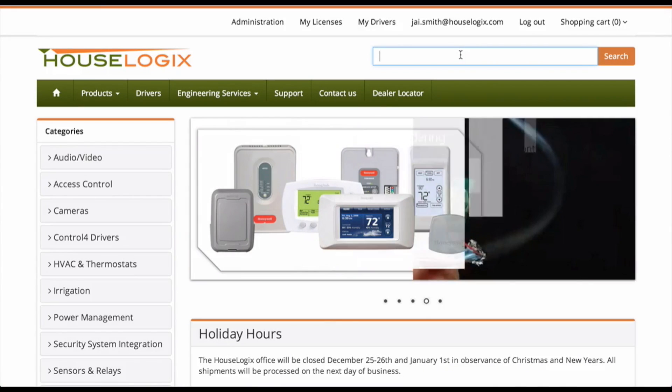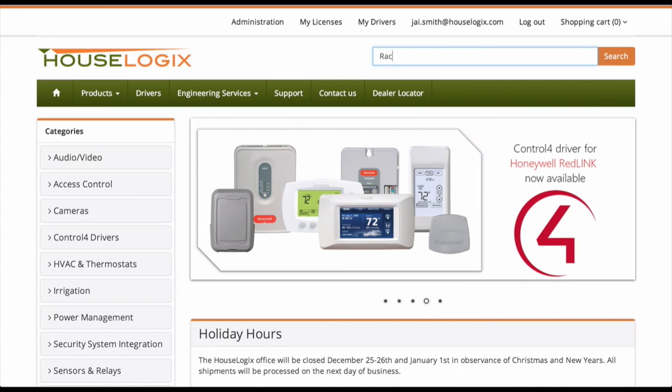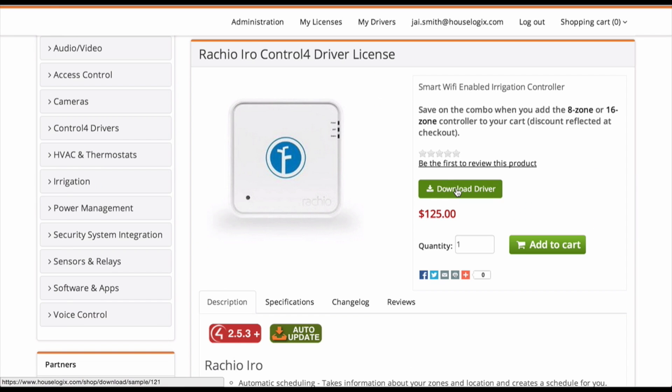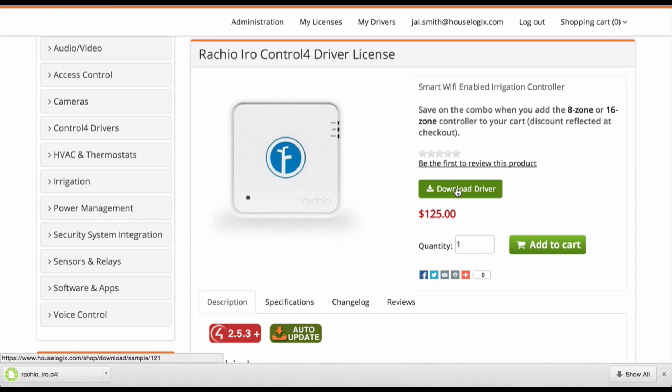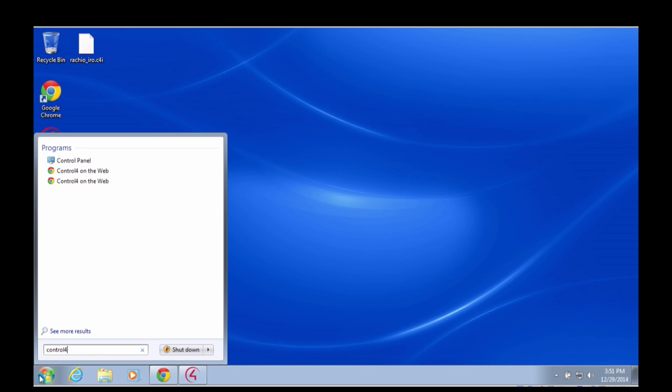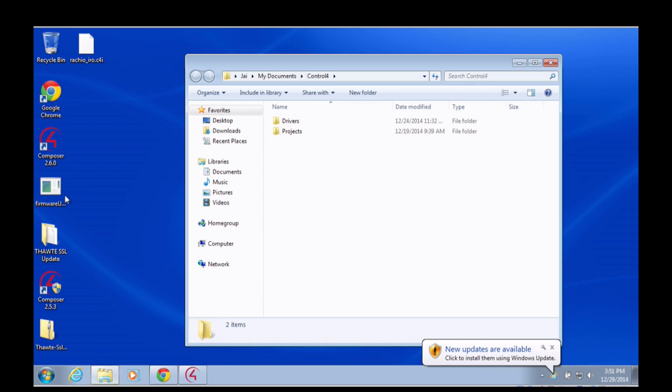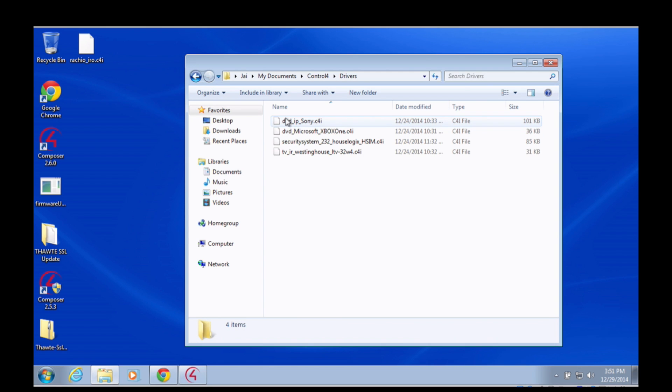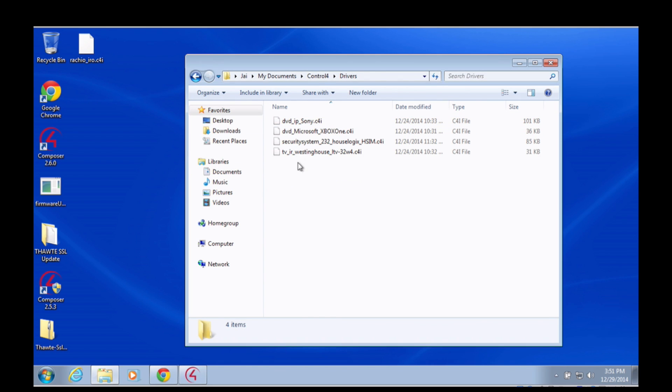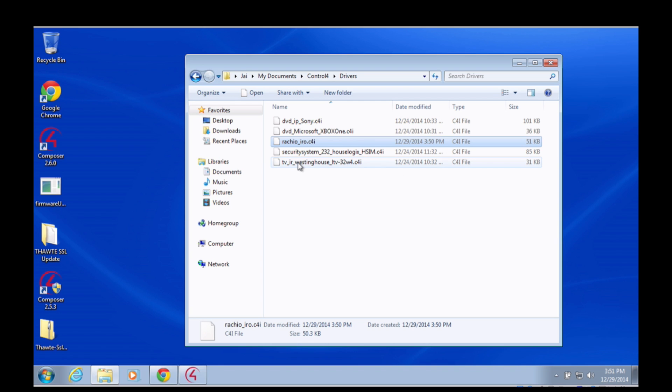The Iro is simple to set up and takes only a few minutes. First, download the appropriate driver from HouseLogix.com. Then, locate the downloaded driver file and copy it into your Composer Drivers folder. If you already have Composer open, you'll need to restart the program to make the new driver available.